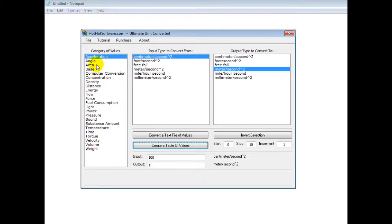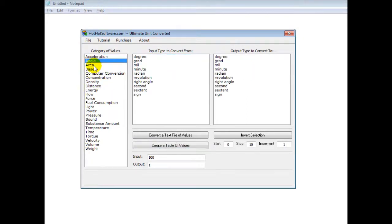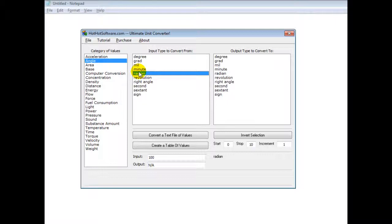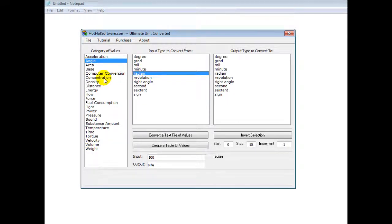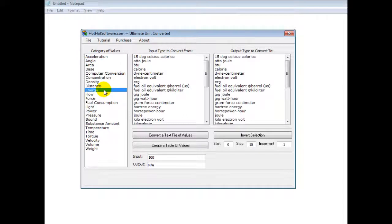But anyways, again, there's all these different conversions. So instead of taking a long time trying to figure out how to do this by hand or using a complicated calculator that may not have everything, this software has it for you.